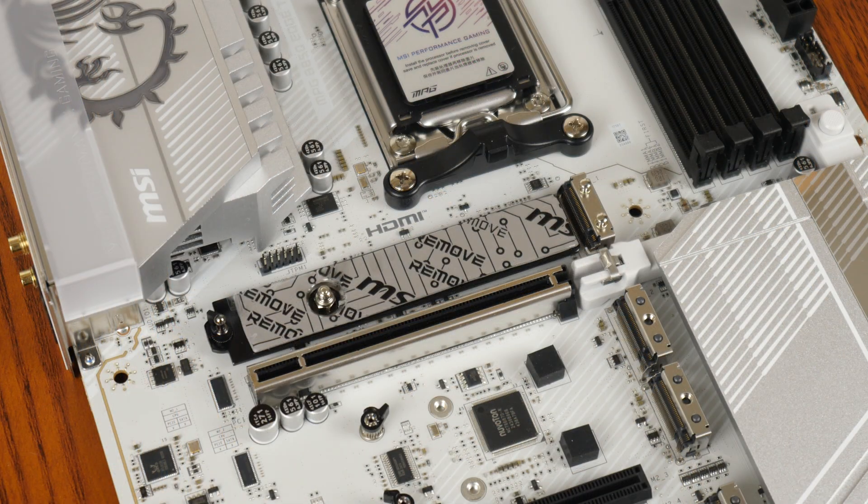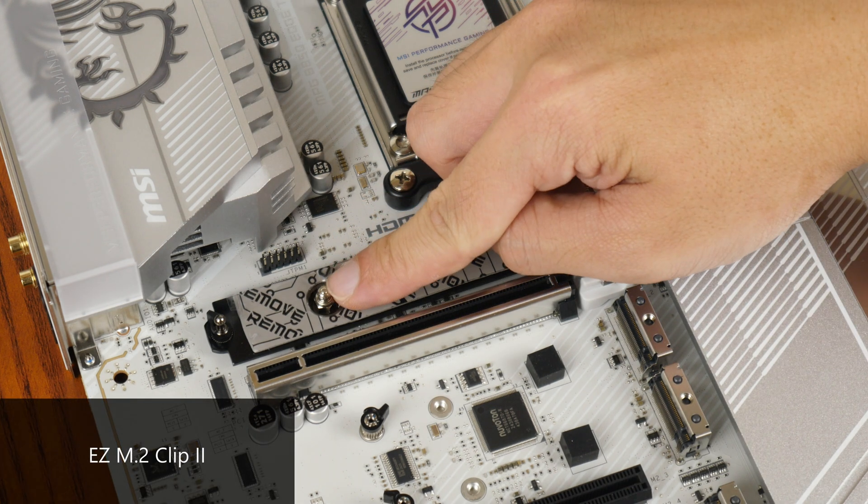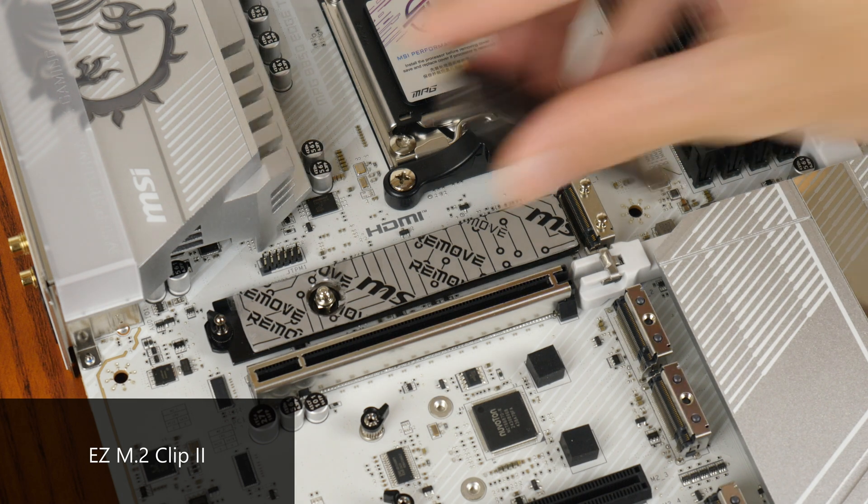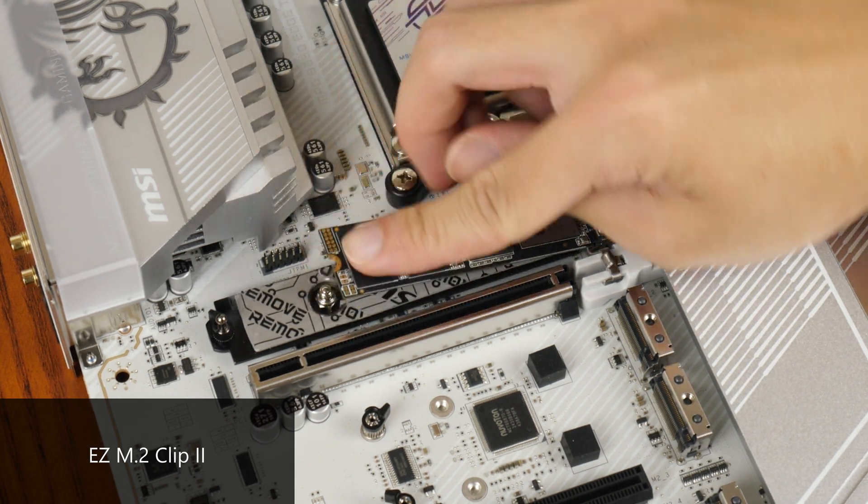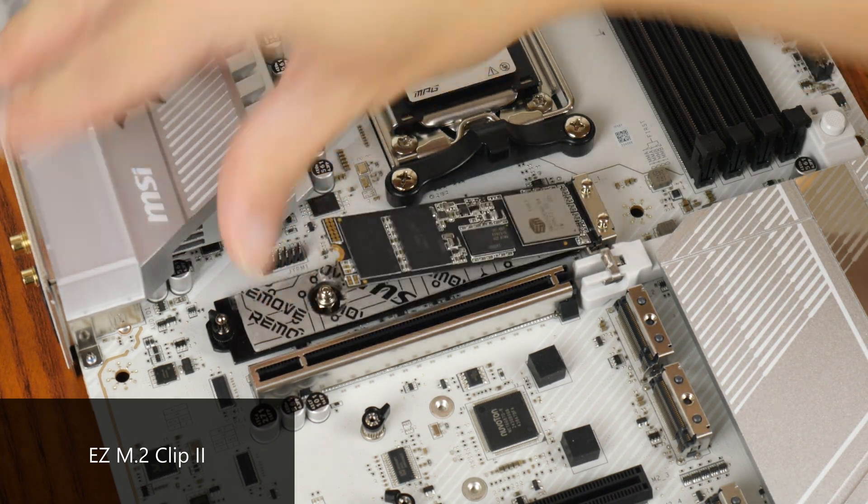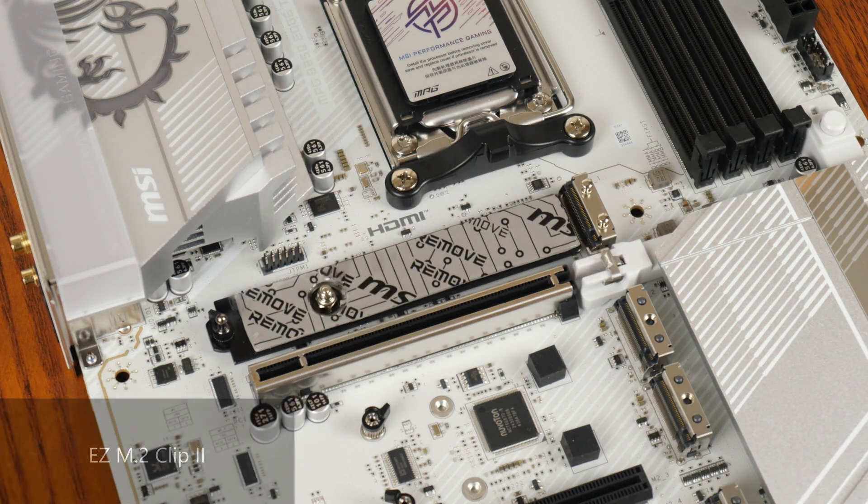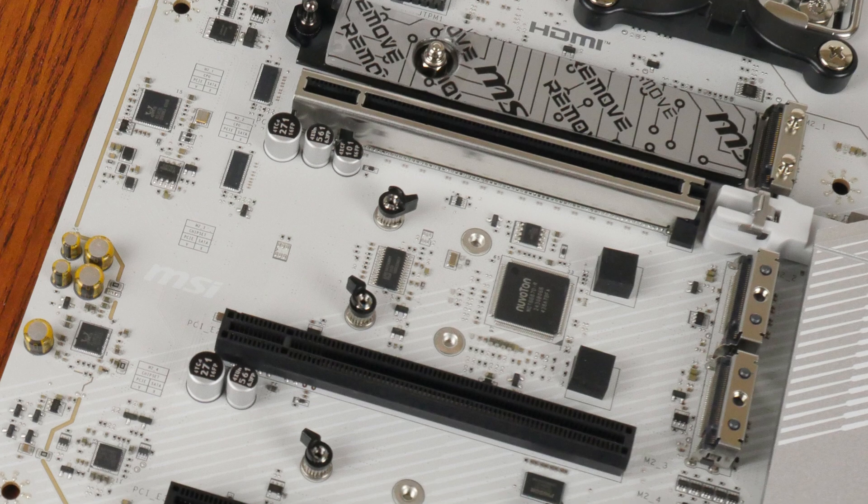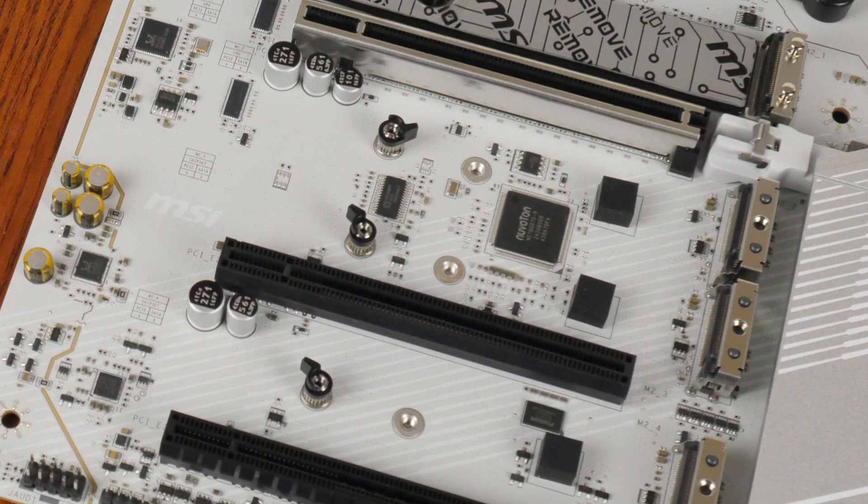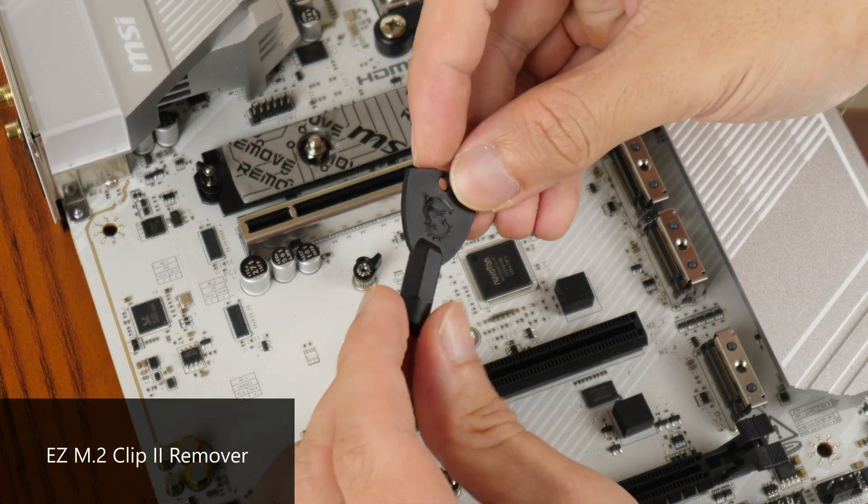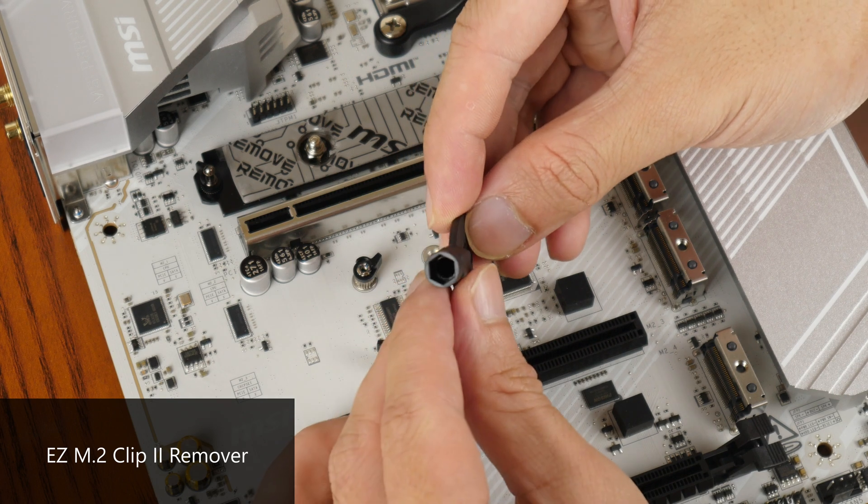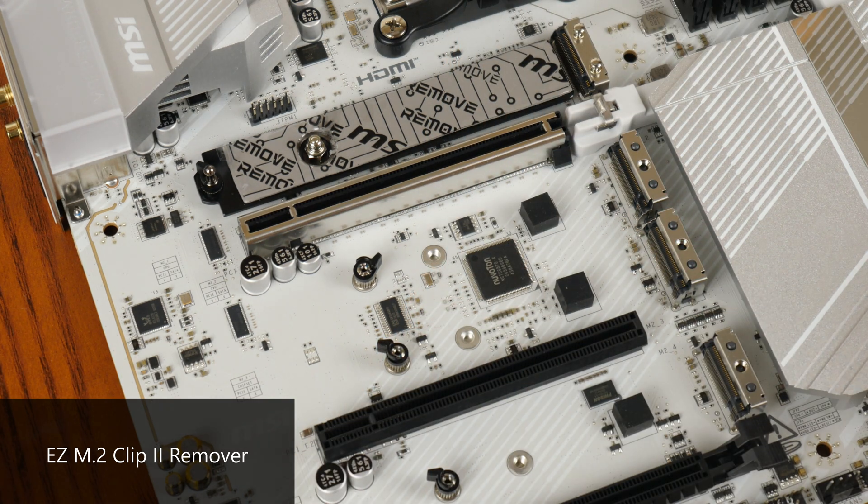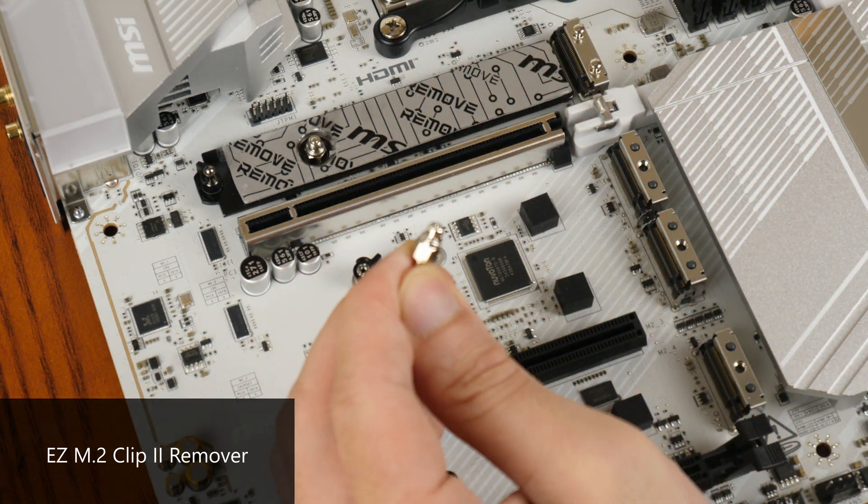Another quality of life feature that the M.2 slots have is Easy M.2 Clip 2, which is a spring-loaded standoff device that makes installing and removing a M.2 drive a tool-less affair like so. As can be seen, the Easy M.2 Clip 2 device is pre-installed only for the primary PCIe 5.0 X4 M.2 slot. If you'd like to install the Easy M.2 Clip 2 for the other slots, you can use the included Easy M.2 Clip 2 remover tool that comes in handy to install and remove the Easy M.2 Clip 2 device accordingly.